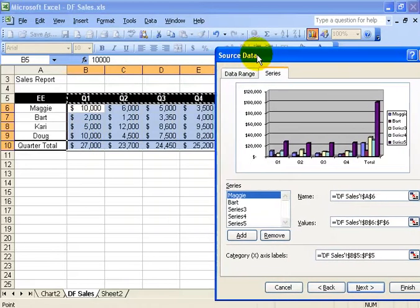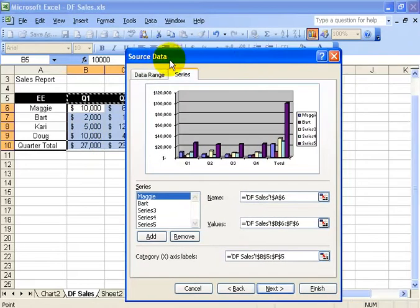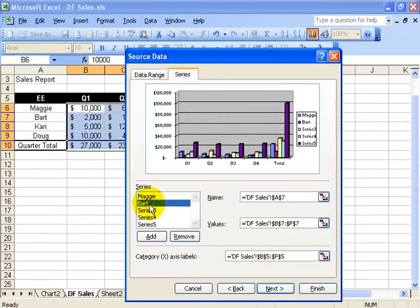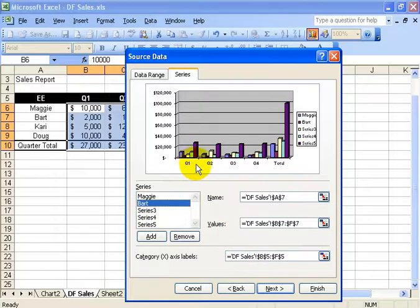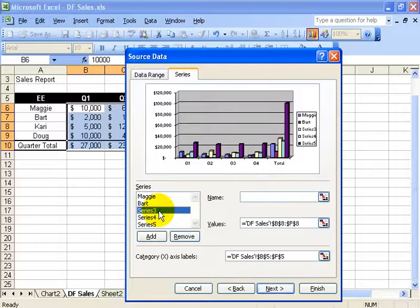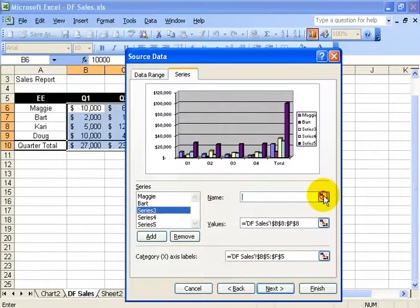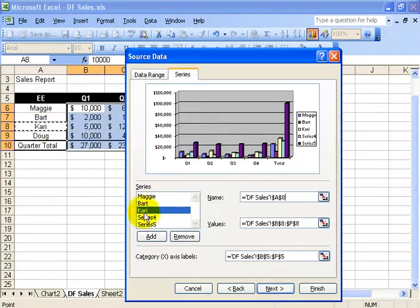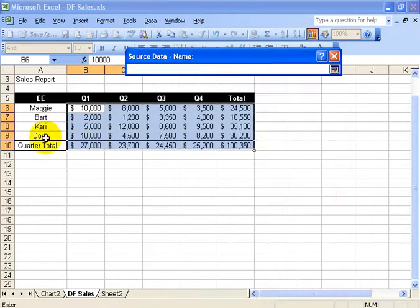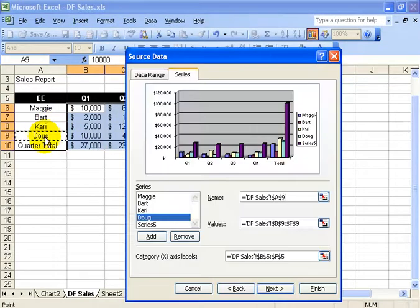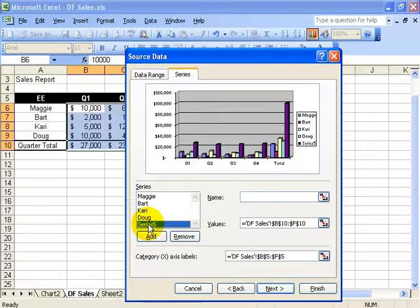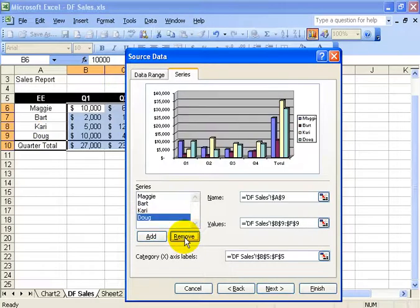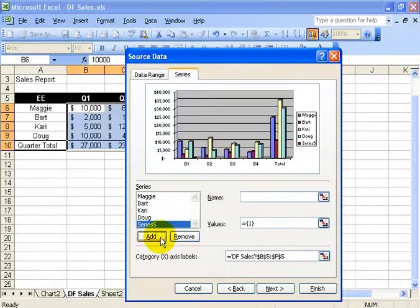So there we go. Then when I go down to Bart, it keeps the x-axis labels the same. So it's going to be quarter one, two, three, and four. Looking good. So I can finish up here real quick and go to series three, and click the collapse, and it's Carrie, enter. Series four, collapse, Doug, enter. And then series five is the total, but maybe I don't want it, so I can click remove. Or if I might go, I really would like it, I can click add.